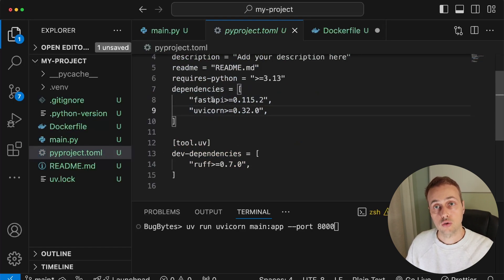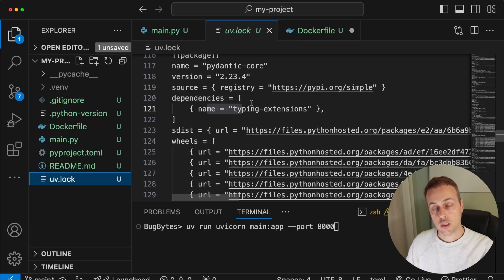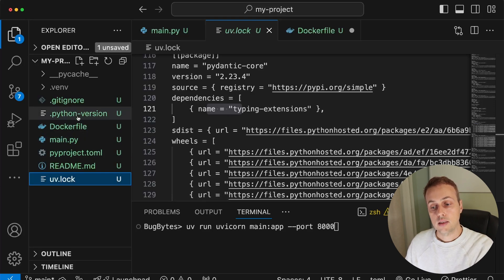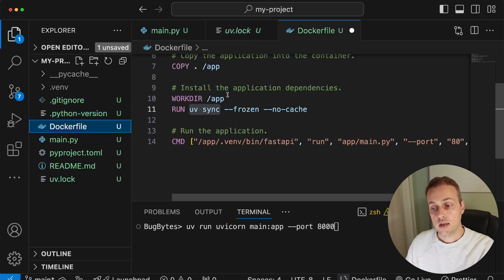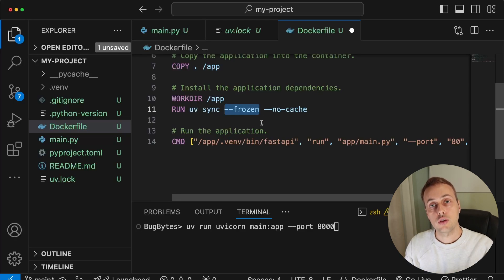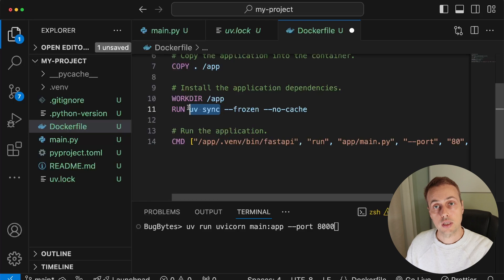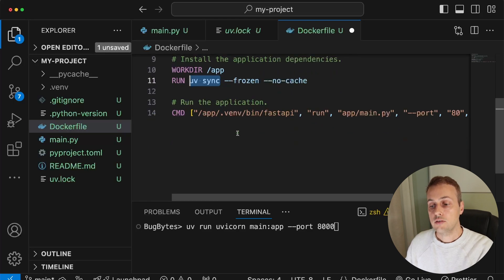In pyproject.toml we have dependencies for FastAPI and uvicorn, which themselves have sub-dependencies specified in the uv.lock file. The 'uv sync' command in the Dockerfile installs all packages based on those files. The '--frozen' flag ensures that the uv.lock file is not modified during this process, so the lock file stays frozen while the environment is being created.